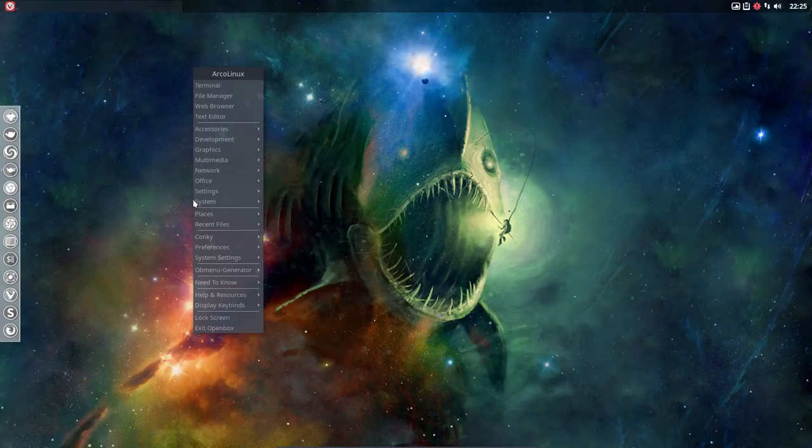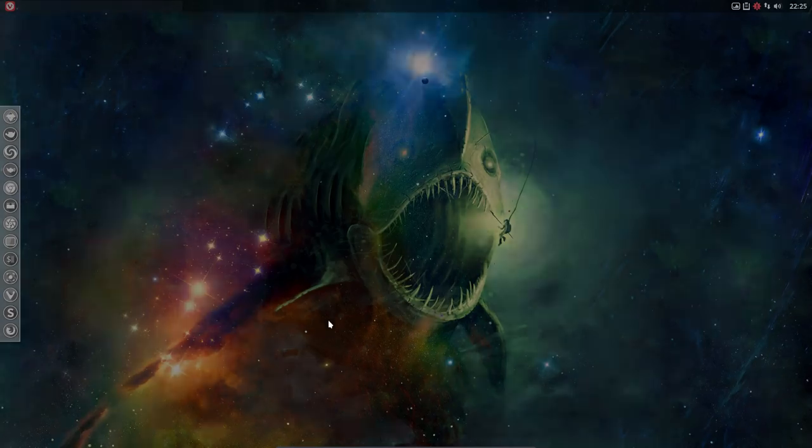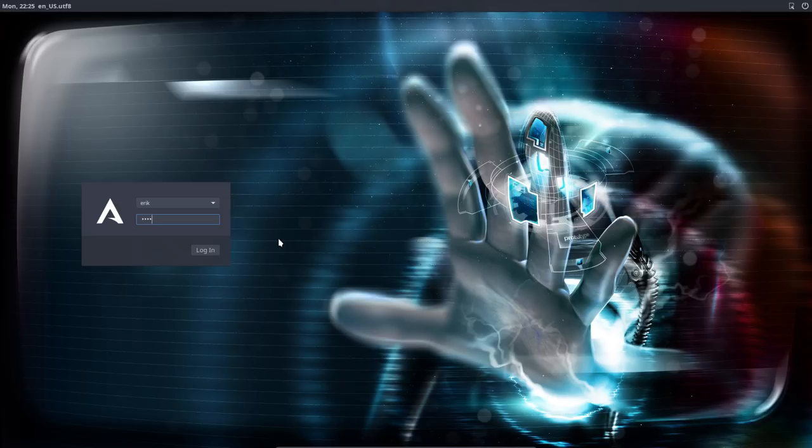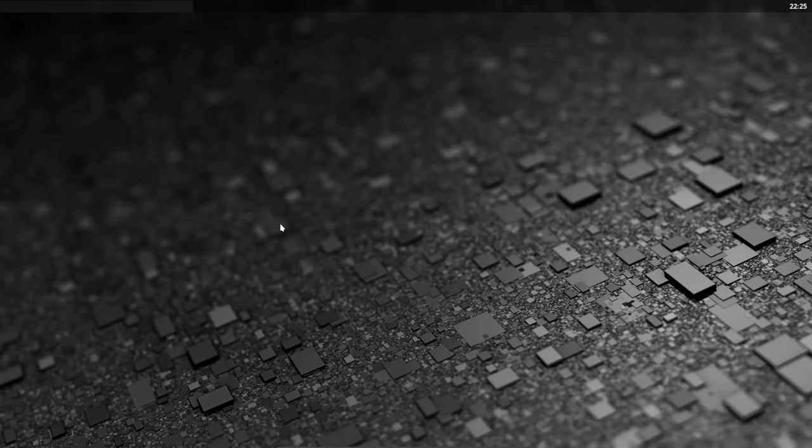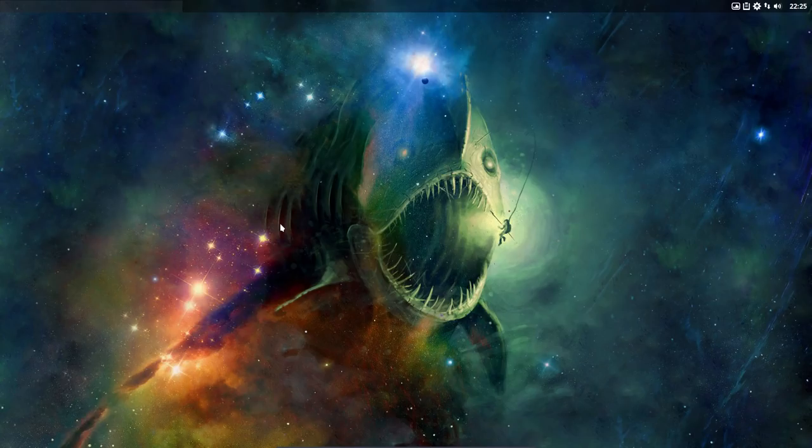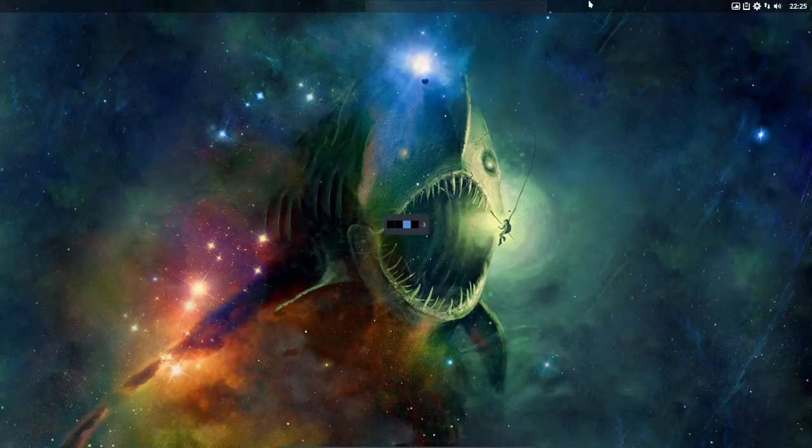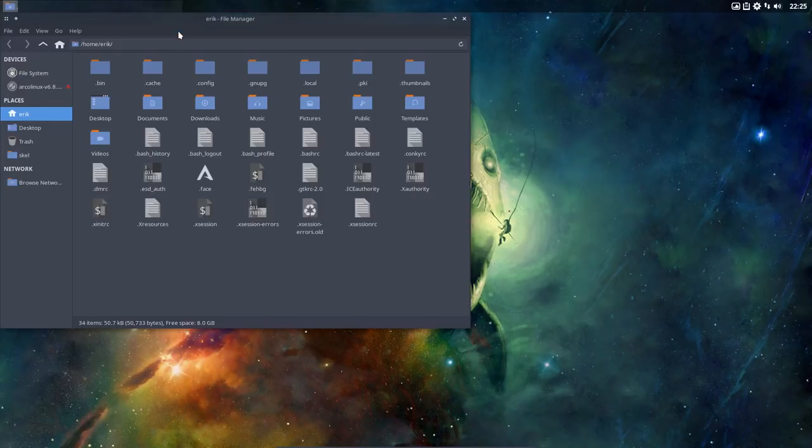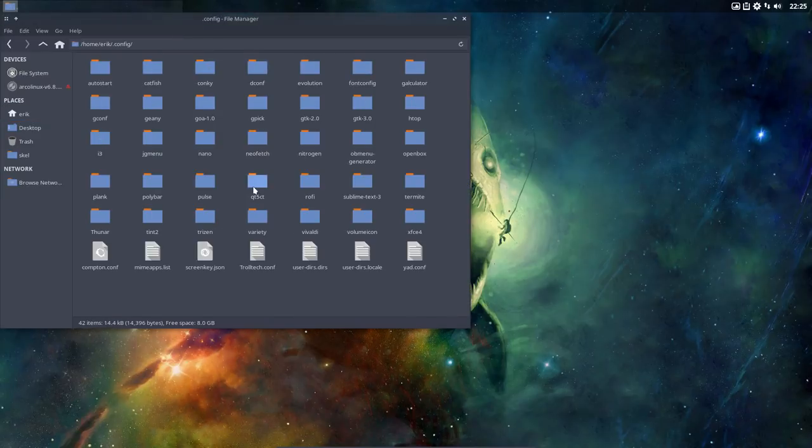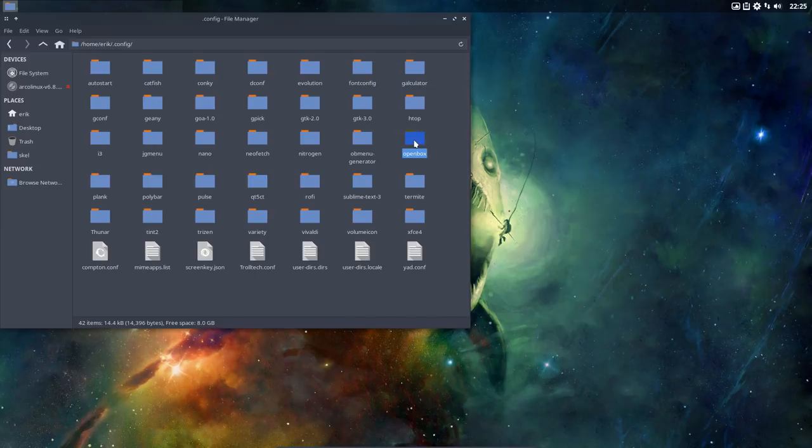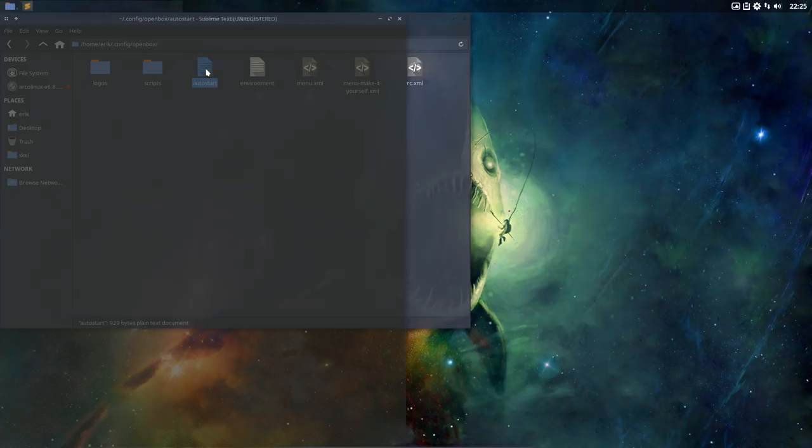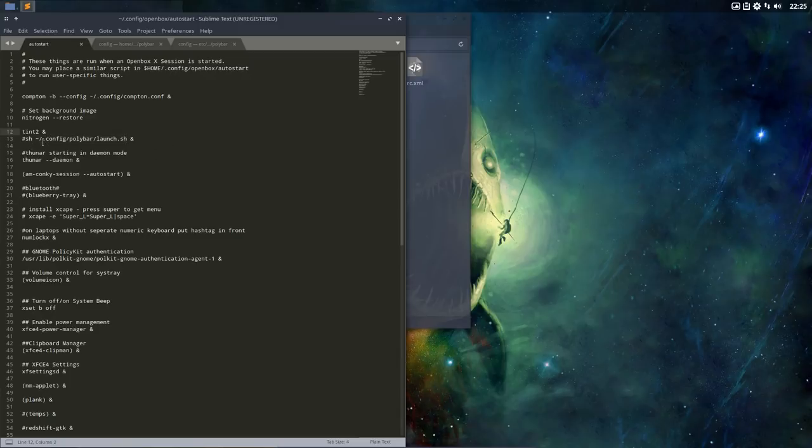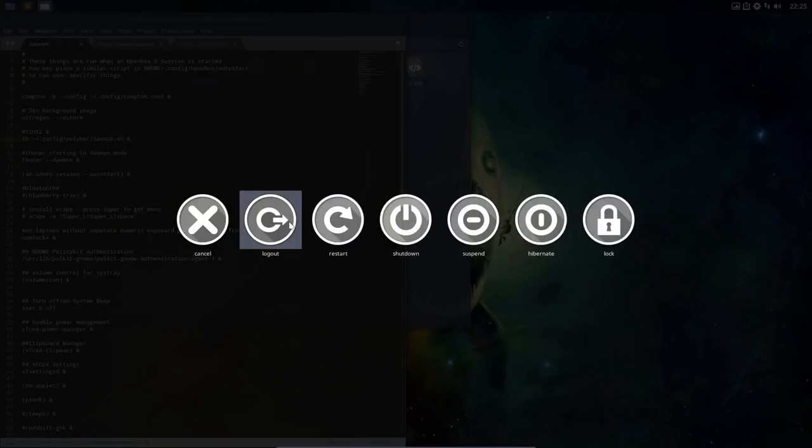We will launch polybar, we will launch this new polybar configuration. We don't have our own configuration, so we have the old configuration. Let's see how it looks. Exit OpenBox, log out, best to log out. Tint2 is active, tint2 is the menu. Now it's not active anymore and polybar kicks in. Tint2 is still active, polybar is not there, so I need to investigate. We did something wrong.